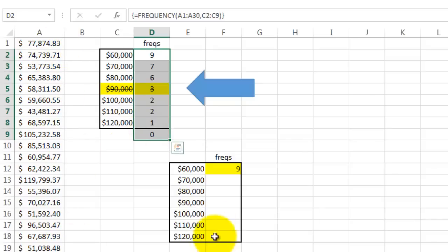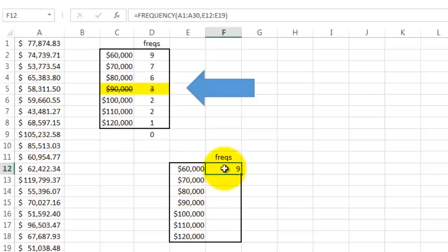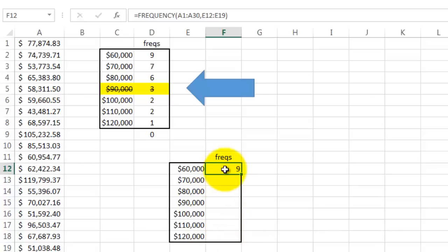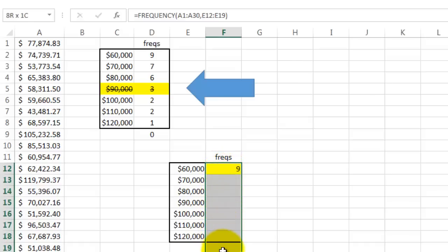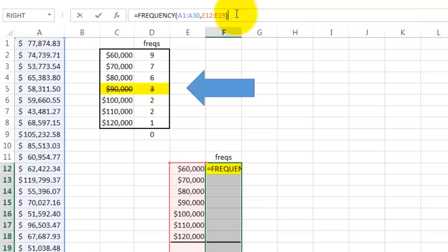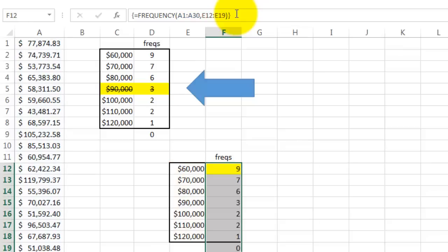The second issue is the following. Someone created a beautiful frequency function in cell F12 but forgot to highlight the entire range, so they get only one answer. In order to fix that problem, you correct your error and say I want this whole range to be filled with that array function. All you need to do is go to the formula bar, click at the end, and do Ctrl Shift Enter, and it will still implement the array function.